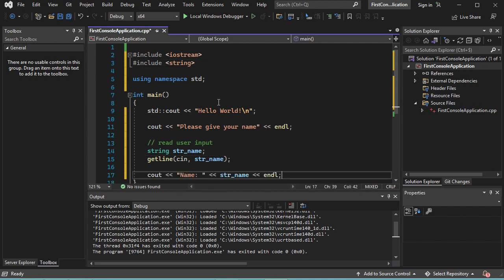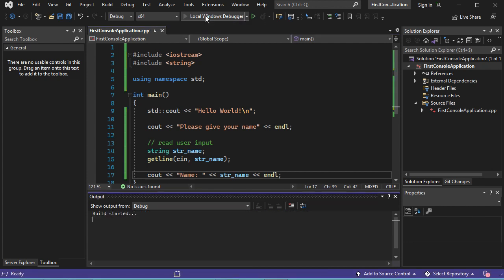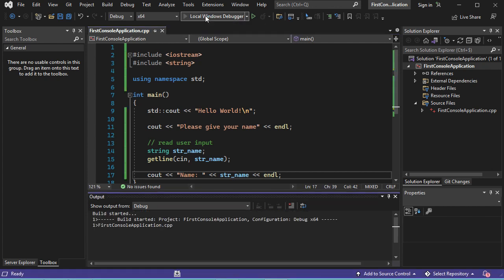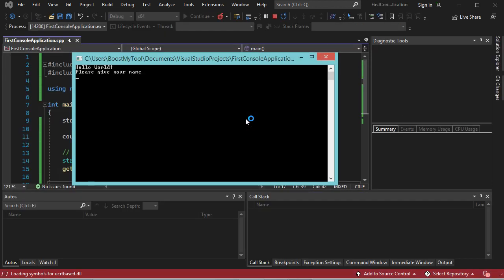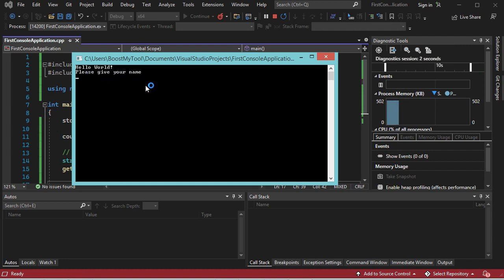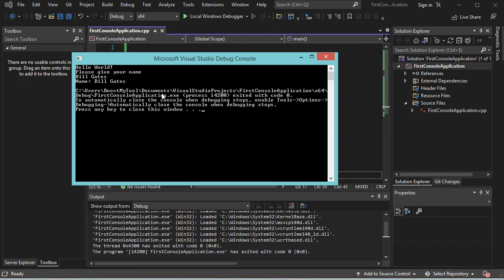Now let's print the name of the user as a confirmation. Let's run this application. Here it is asked to provide a name. Let's say, for example, Bill Gates. And let's hit enter. And here we can see the confirmation of the name. Now let's hit any key to close this window.